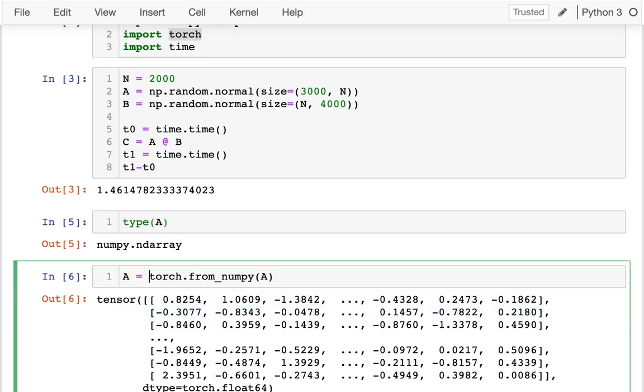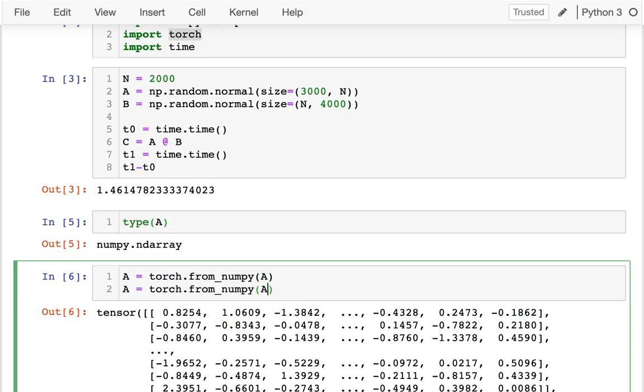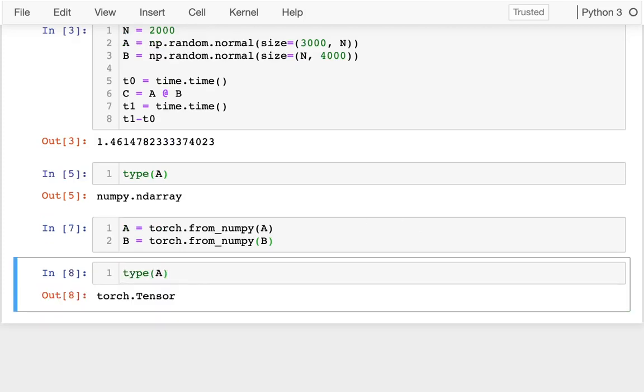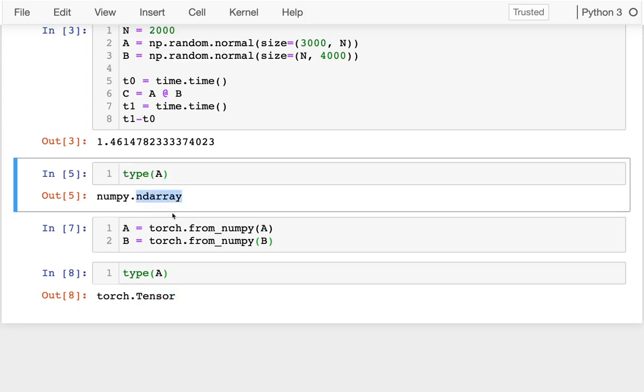And so maybe I'm just trying to do this for both of my matrices that I want to multiply together. And I do that. And then if I check the type of one of these, I see sure enough, it's a tensor instead of a ndarray.